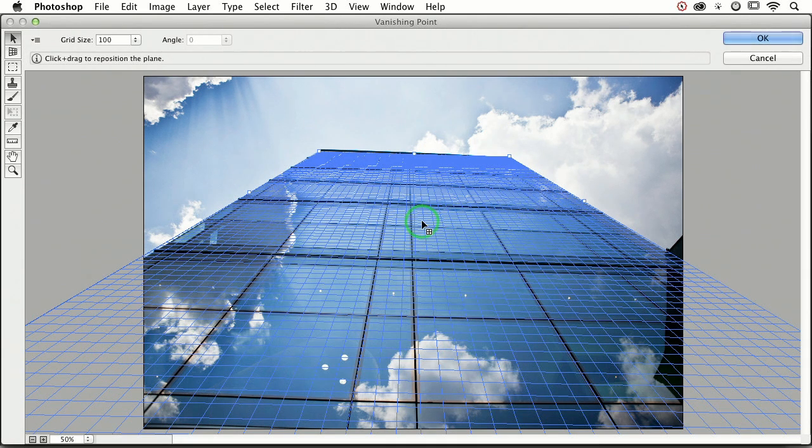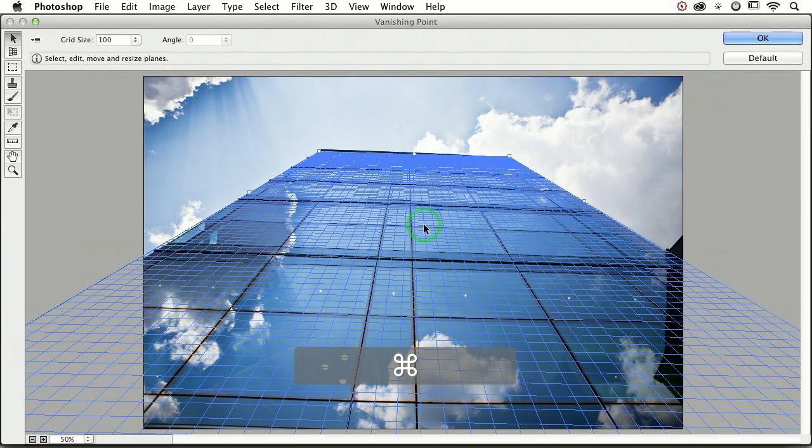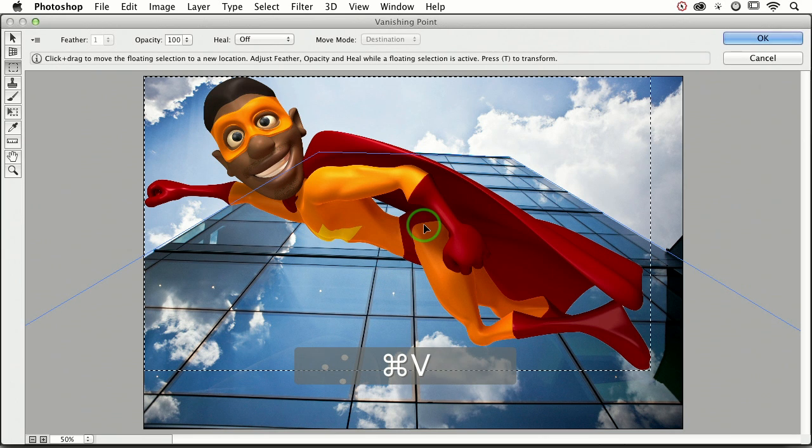Now we're ready to paste. We can press Command V or Control V, and in comes our superhero.